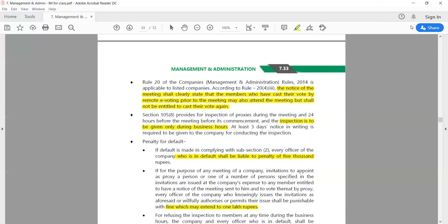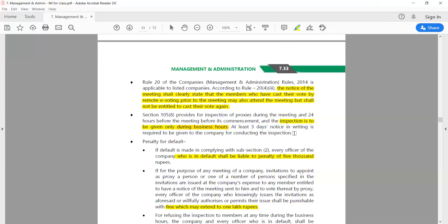Can a proxy conduct an inspection of the company's books? Yes, they can, but only during business hours. At least three days' notice in writing is required to be given to the company for conducting an inspection. This gives the company time to verify whether the person is authentic and duly authorized.